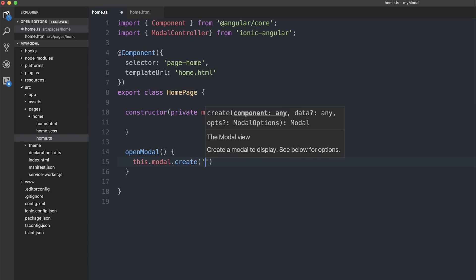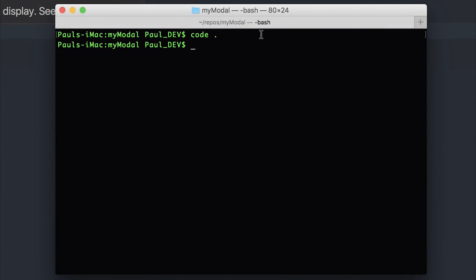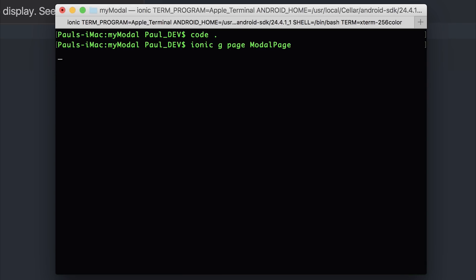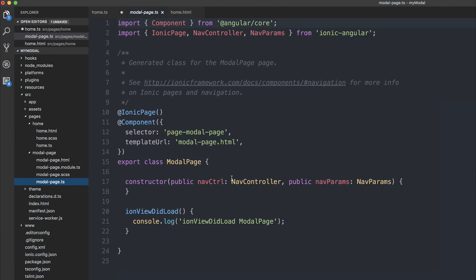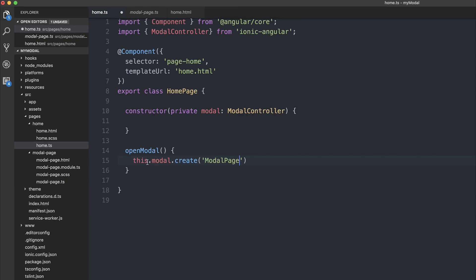At the moment we currently have no other pages, so let's fix this. Inside of our command line we can run 'ionic g page' and the page will simply be called 'modal page'. If we take a look at our modal-page.ts, the name of the class is 'ModalPage', so let's copy that and add it to our this.modal.create.